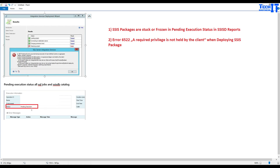Some people say their packages are frozen and stuck in a pending execution. Another error that happens is when people try to create a new SSIS package and deploy it — they get: 'A .NET framework error occurred during execution of user defined routine or aggregate deploy_project_internal.' The error is 'A required privilege is not held by the client' when deploying an SSIS package. These are two errors, and there are other errors you might encounter with the same underlying issue — packages stuck, not able to execute, not able to deploy.